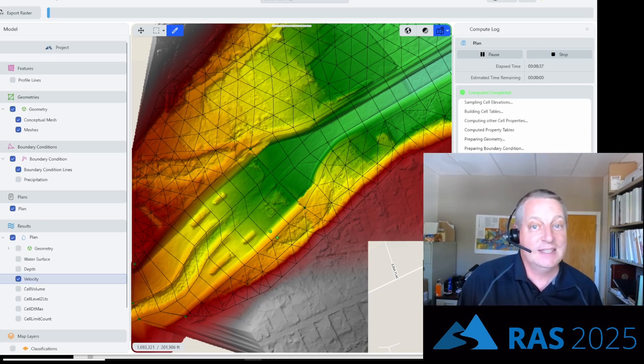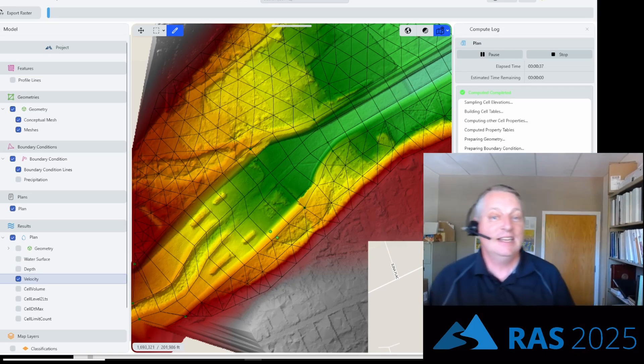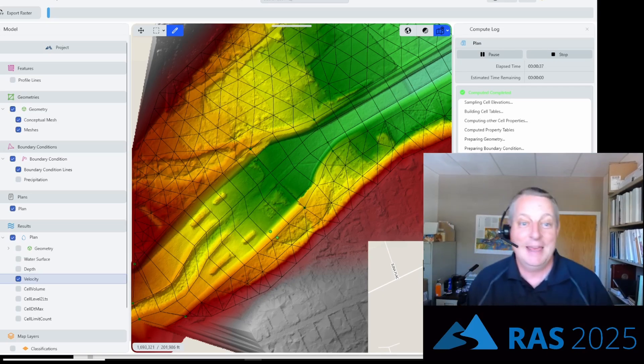That's a very brief introduction to RAS 2025, just to give you a flavor of what's coming. I'm Stanford Gibson, the Sediment Transport Specialist at HTC, and this has been a preview of RAS 2025.